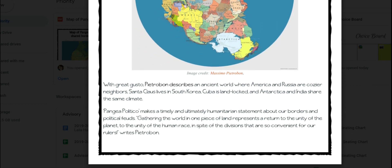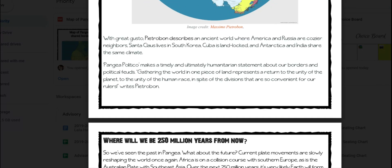With great gusto, Pietroban describes an ancient world where America and Russia are cozier neighbors, Santa Claus lives in South Korea, and Cuba is landlocked. Antarctica and India share the same climate. Pangaea Politico makes a timely and ultimately humanitarian statement about our borders and political feuds. Gathering the world in one piece of land represents a return to the unity of the planet, to the unity of the human race, in spite of the divisions that are so convenient for our rulers, writes Pietroban.